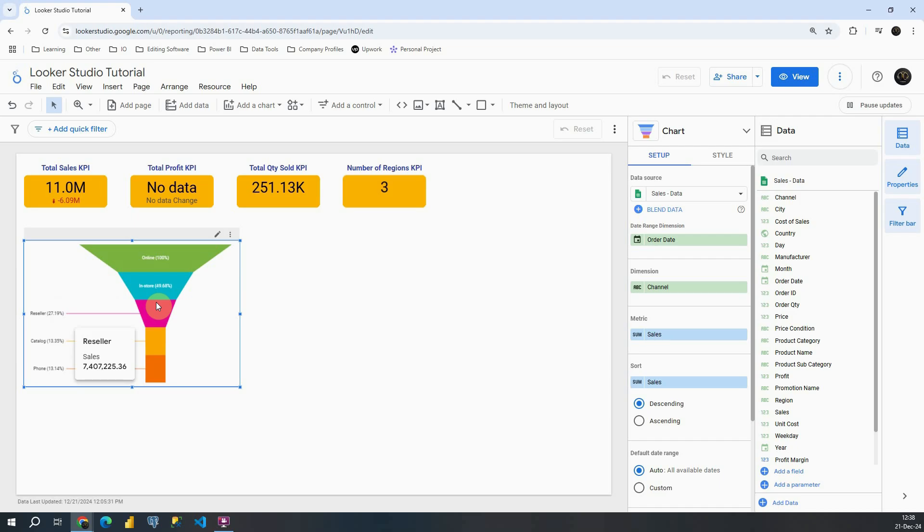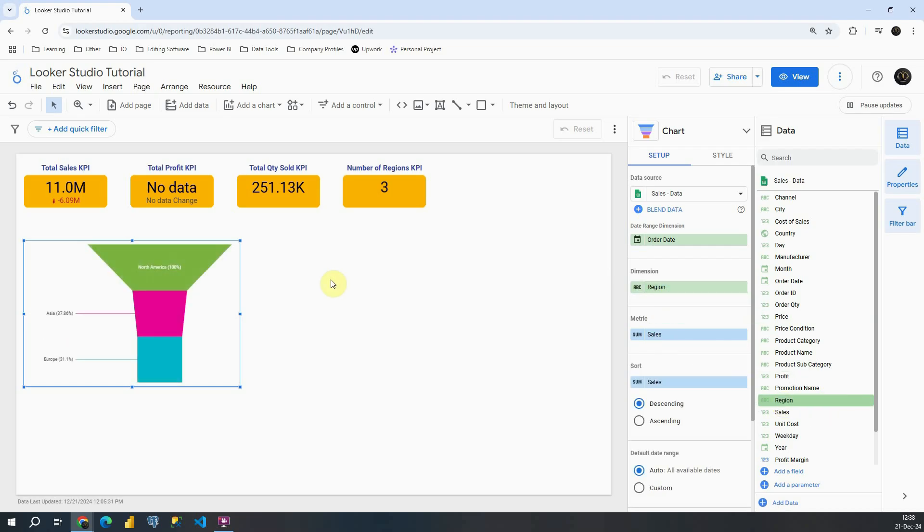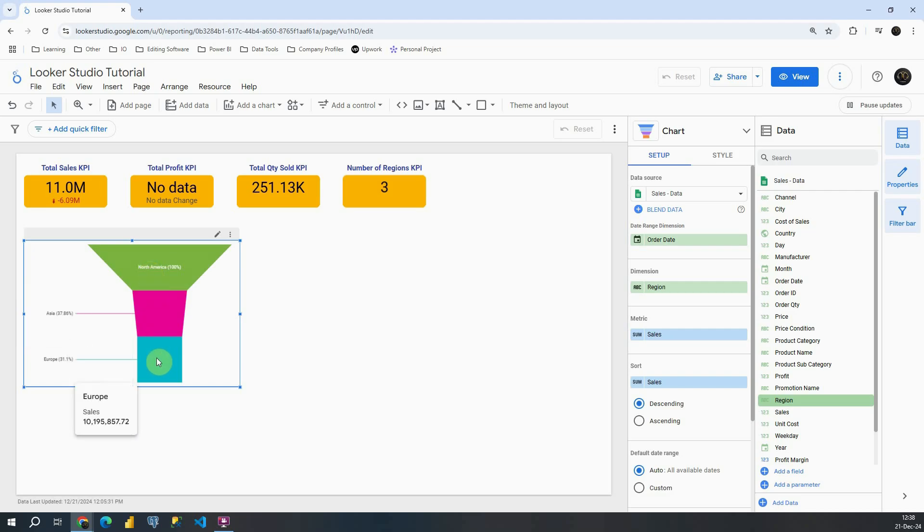Also let me show you another use case. Instead of channel, I can provide a region. So based on this we can compare different regions. In North America we have the highest sales, then we can see Asia and then Europe. Now that we understand how to use Funnel, let's see what options we have.